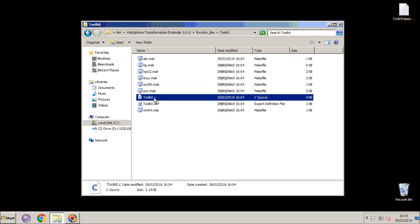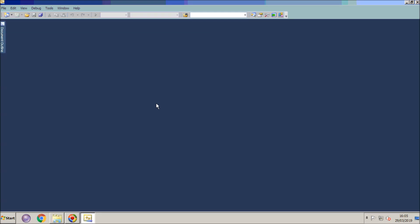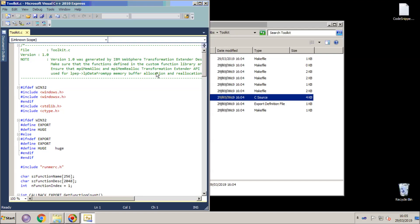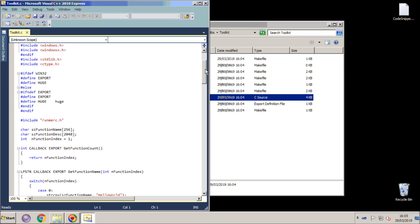If I double click that file to open it now, it will open up in the Visual Studio editor. I'm going to drag that to the left side of the screen so that we can see what's going on behind.